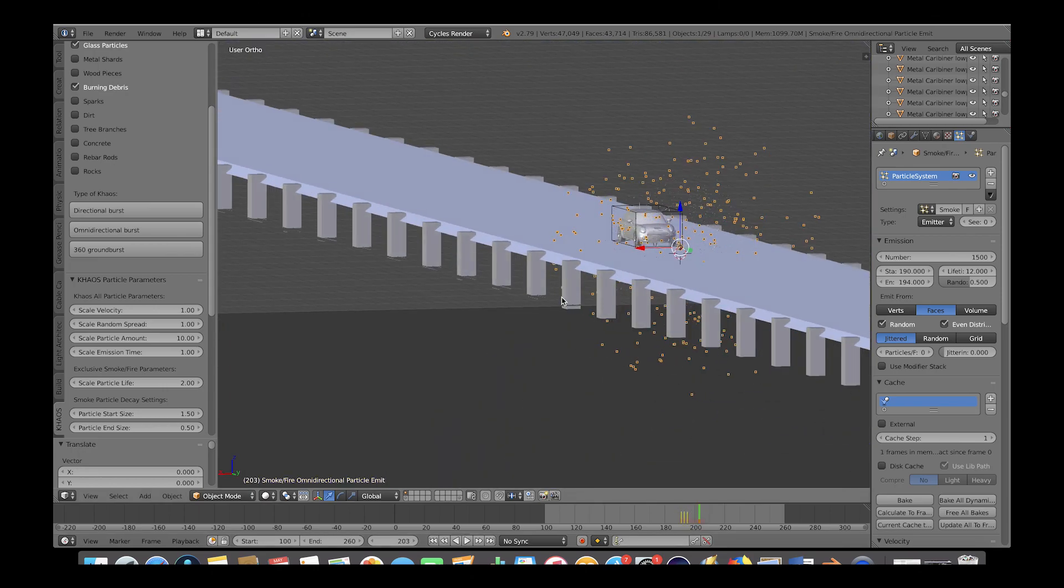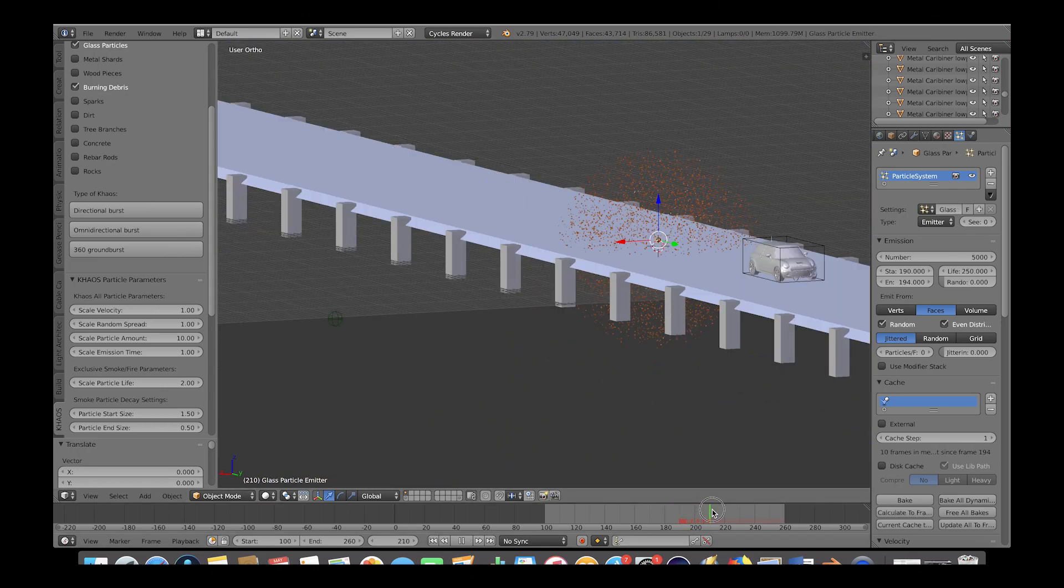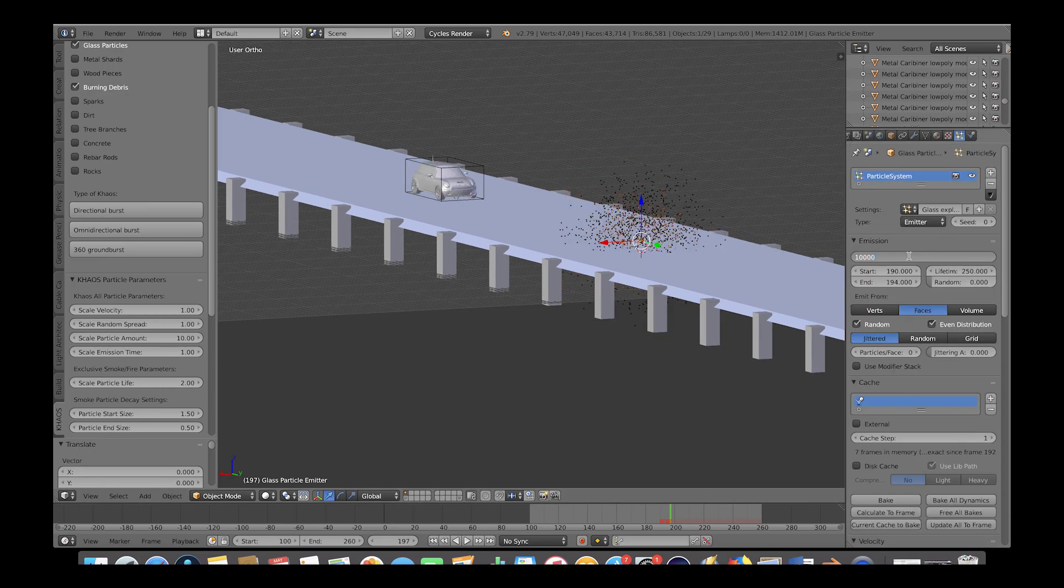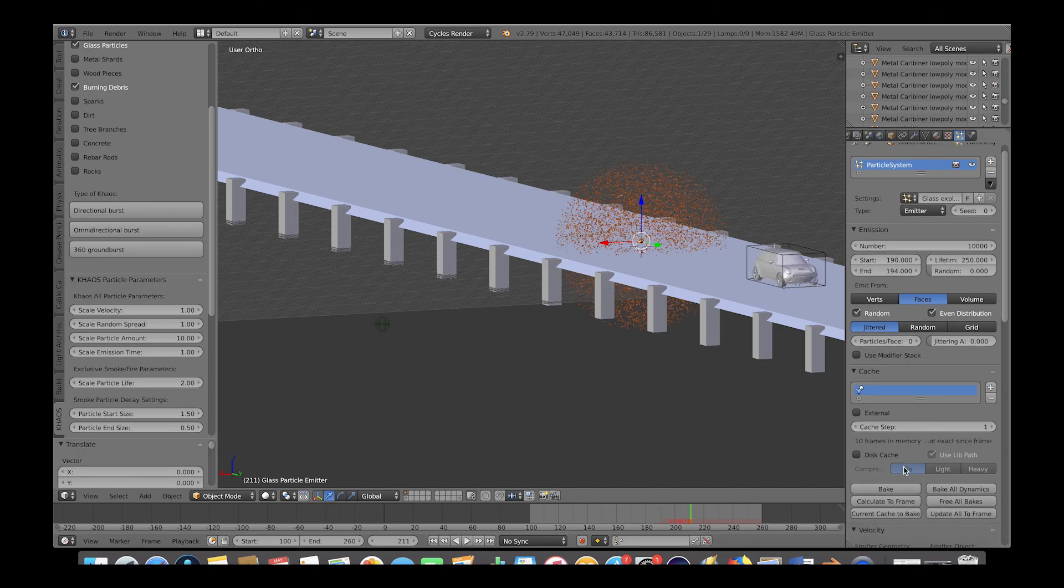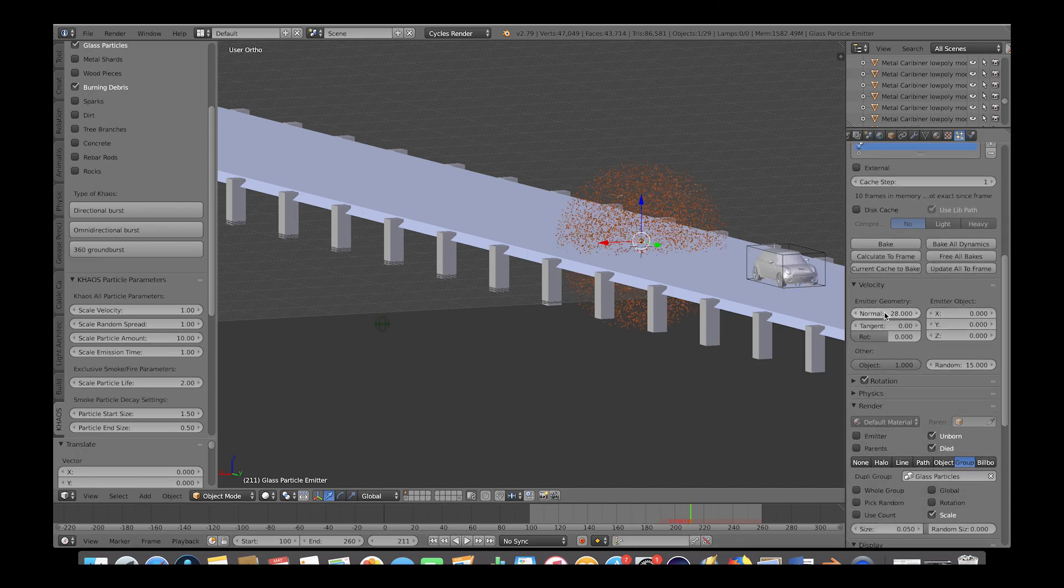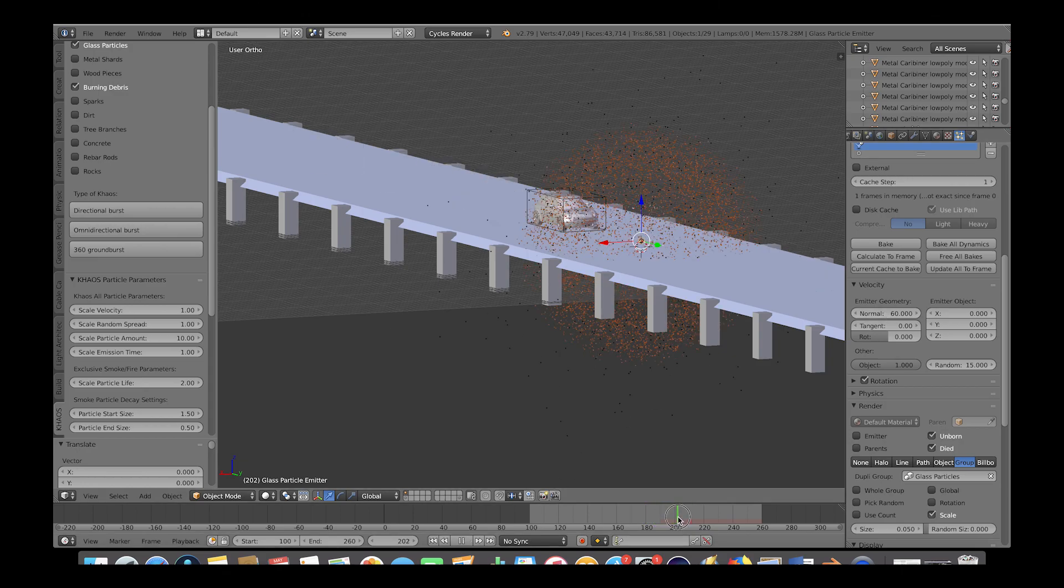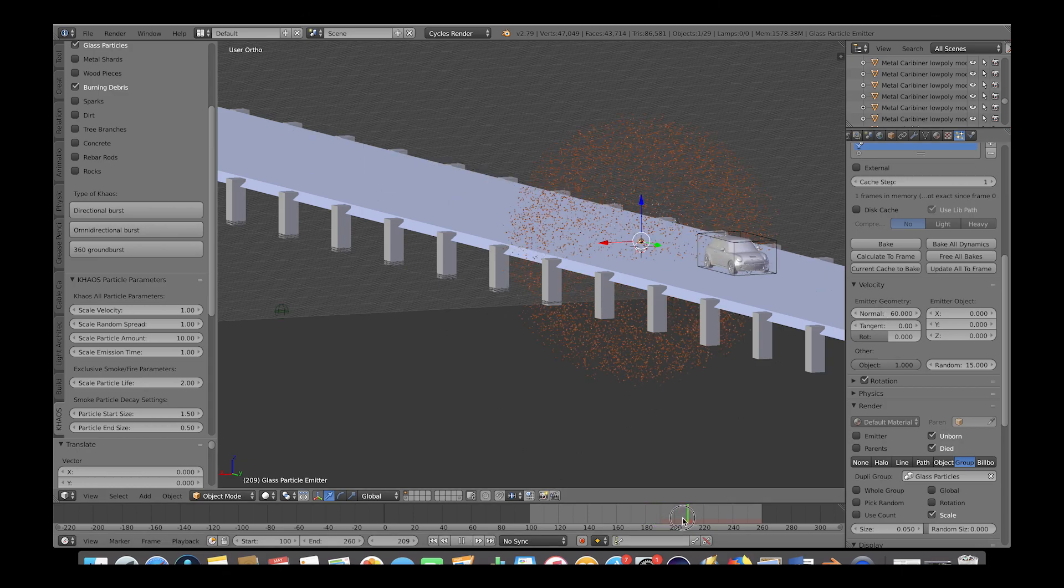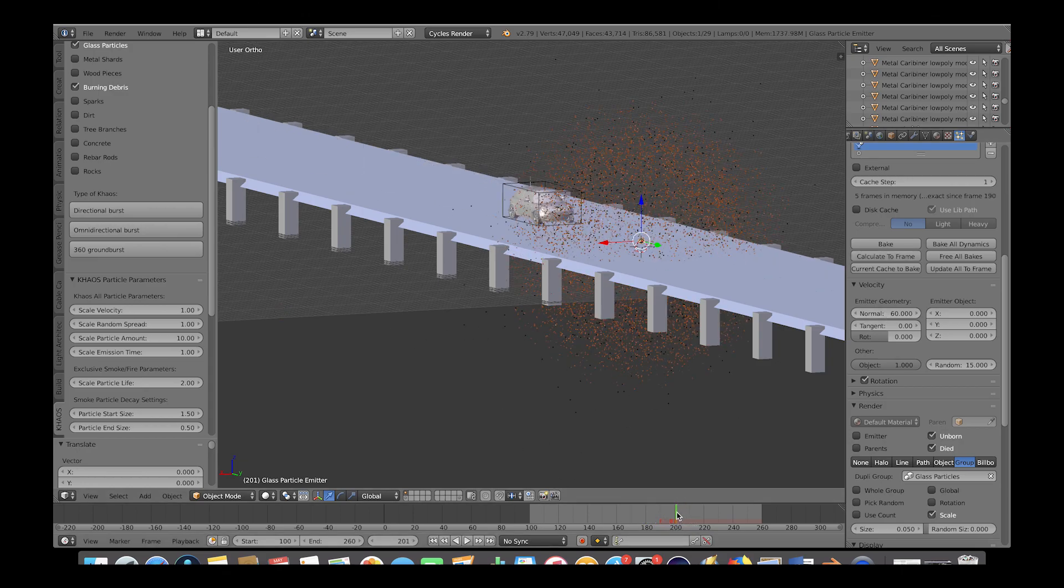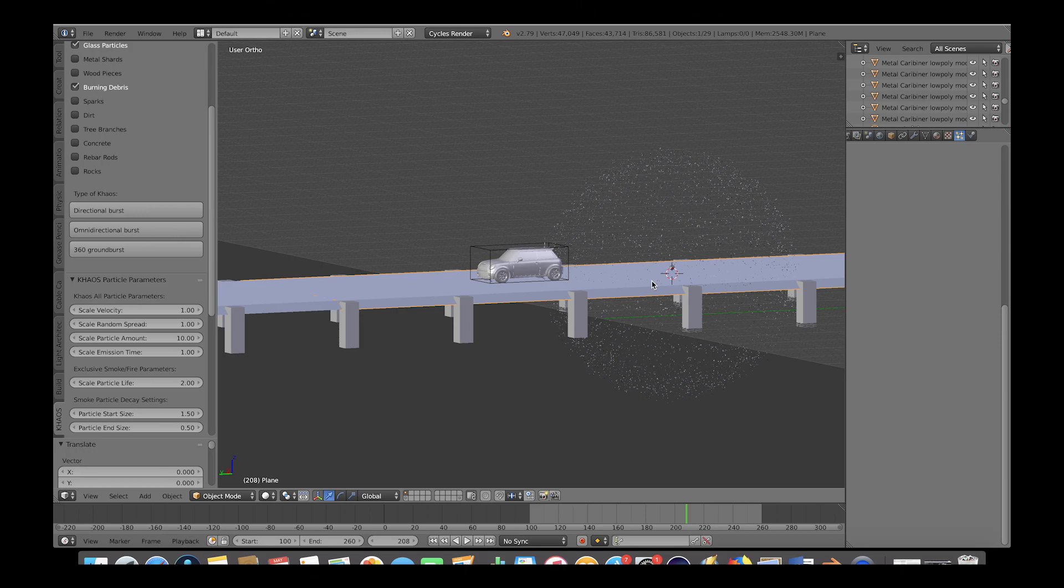And now we'll select our glass particle system and under the particle tab, we will increase the number of particles to 10,000. And under its velocity tab, we will increase the normal velocity to around 60 for a more violent and larger debris field. Okay, so now let's make our road and car interact with our particle systems.